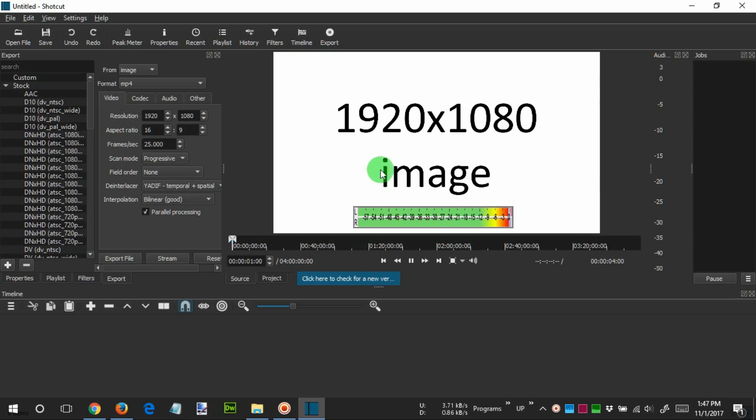Or you can simply search and download the image from the internet. For example, I will use this photo which has a 1920 by 1080 pixels resolution.